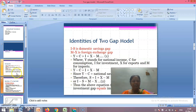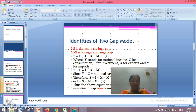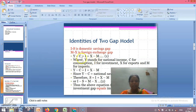Chenery also explains the two gaps mathematically. He notes that I minus S is the domestic savings gap, M minus X is the foreign exchange gap. The first equation is: Y = C + I + X − M, where Y stands for national income, C for consumption, I for investment, X for export, and M for imports.